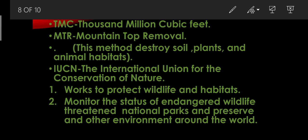Next, MTR — mountain top removal. That means the tops of mountains are removed in the mining process. This method destroys soil and plants and disturbs animal habitats — the natural living places of animals.